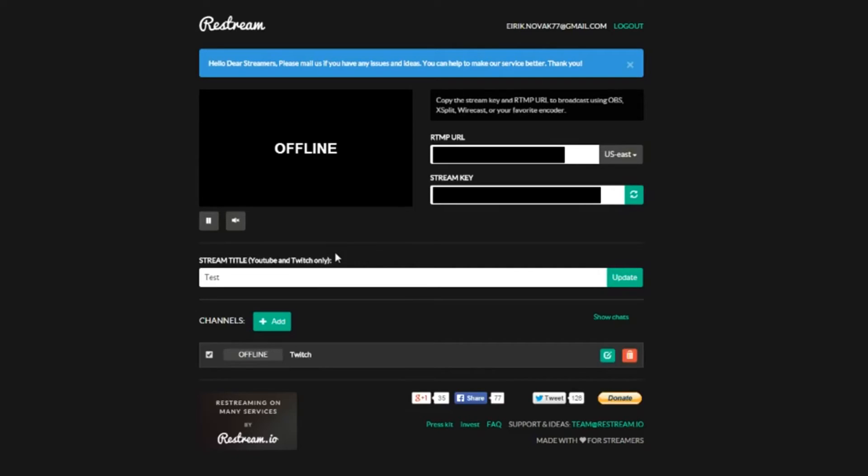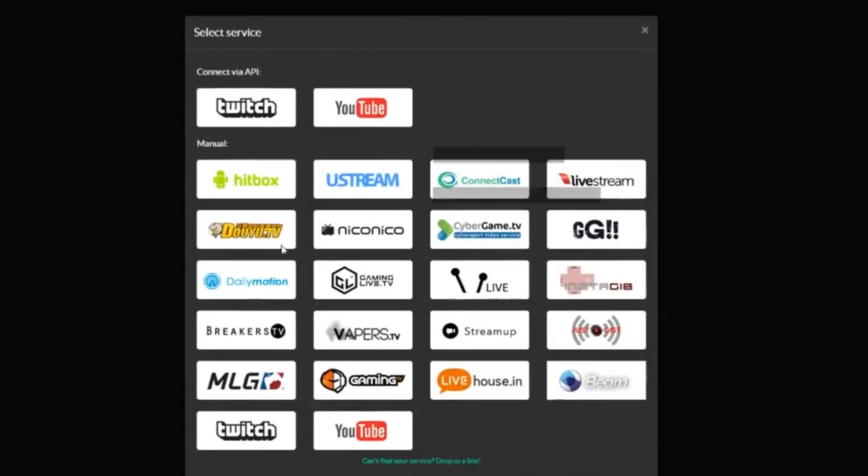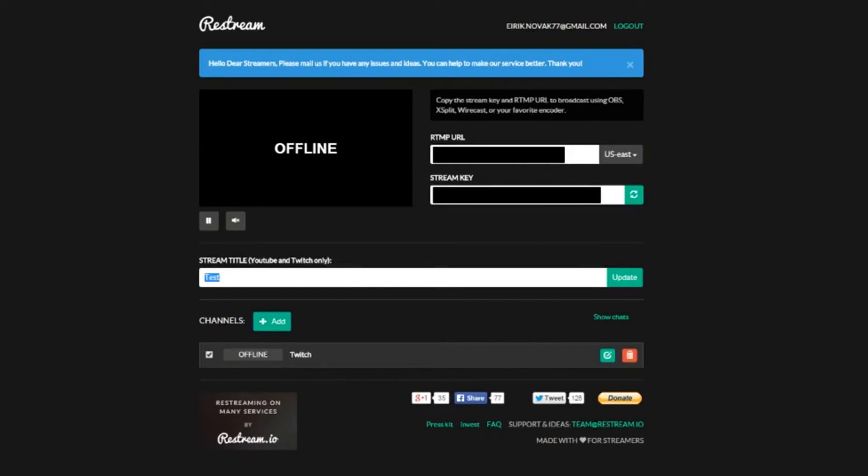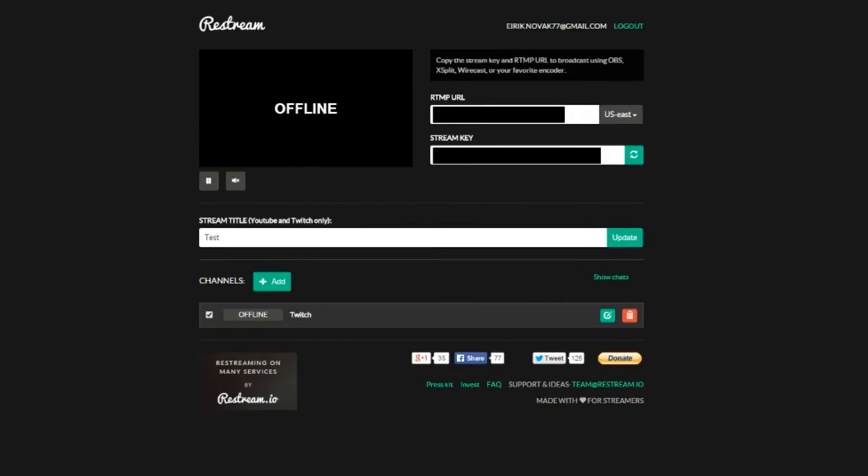Great, you've got your restream account linked up to your Twitch and your channel linked up to any of your channels by this point. How do you go about getting this to work for you? You can set your stream title here to whatever you want it to be. I'm just going to do test again. Take the RTMP URL and copy and paste it.